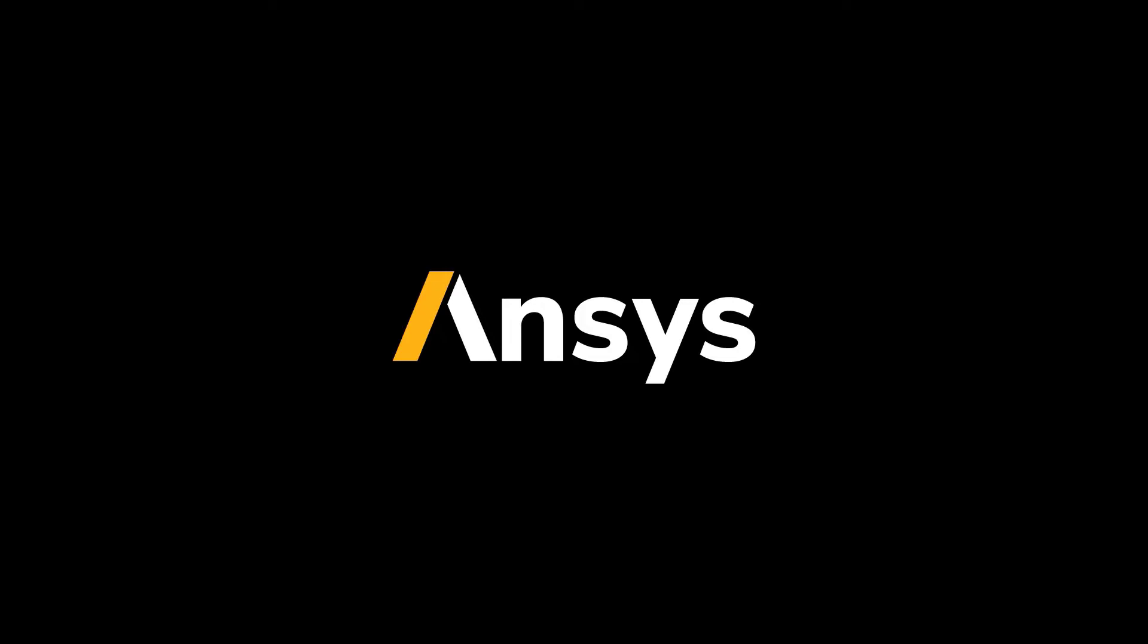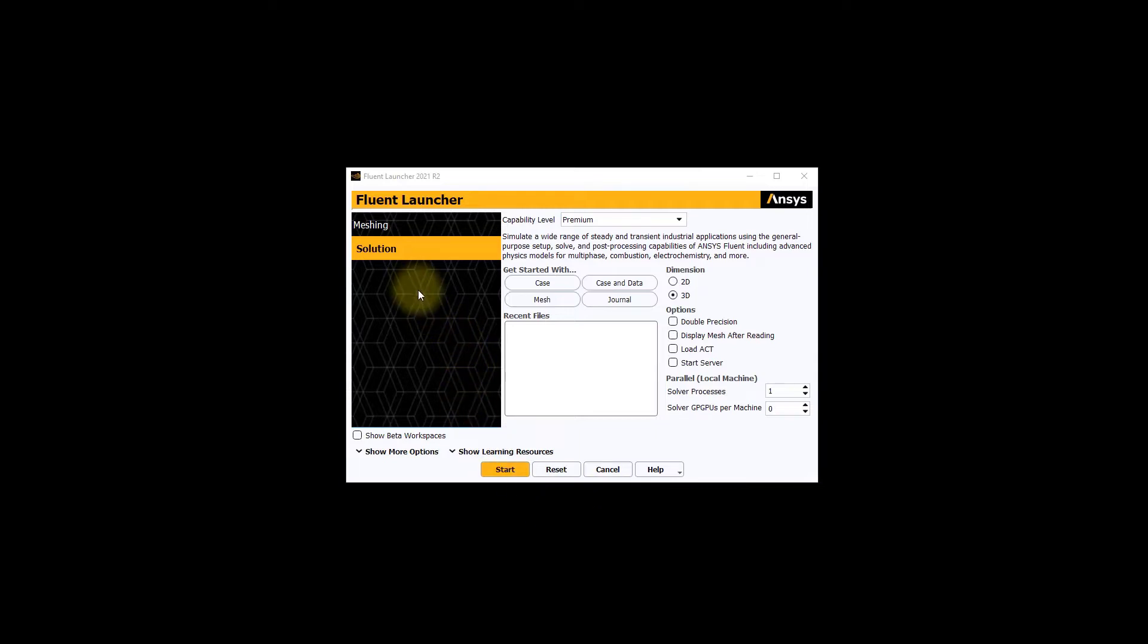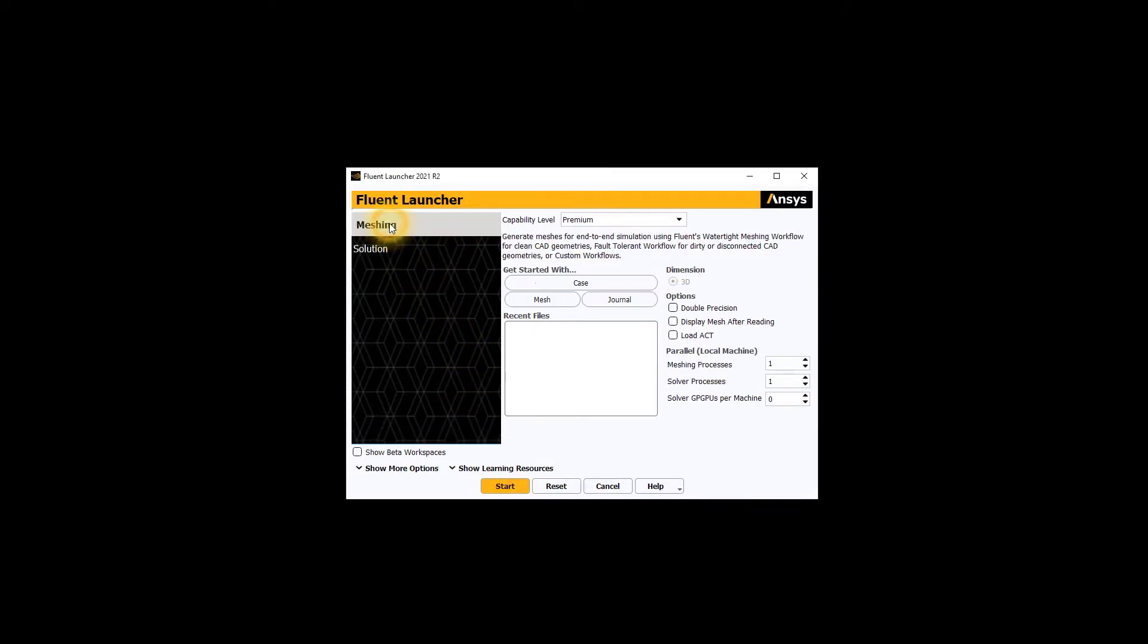Let's start with launching a new session of Fluent Meshing. Start Fluent to open the launcher menu. Here, we can select meshing to enter the meshing mode. As you can see, meshing is only available for three dimensional geometries.